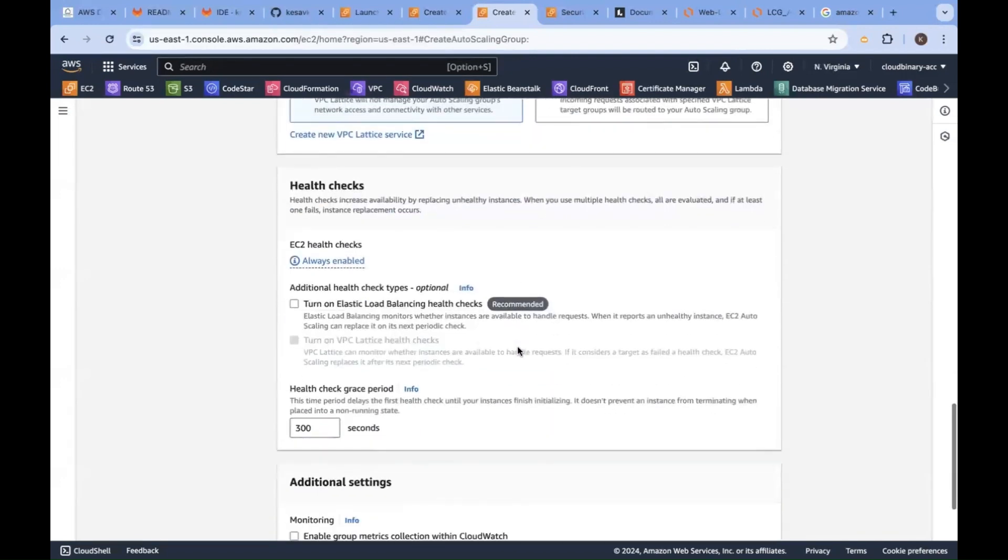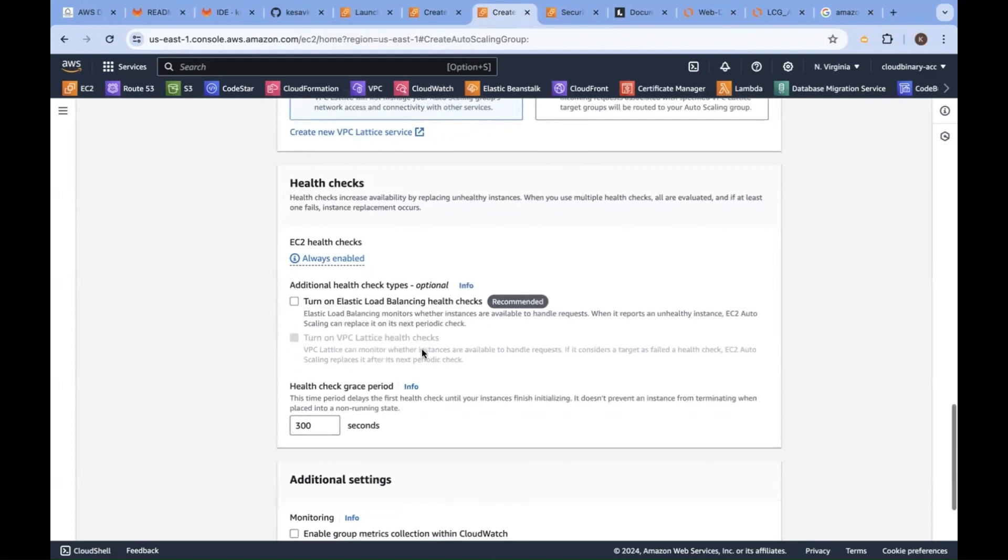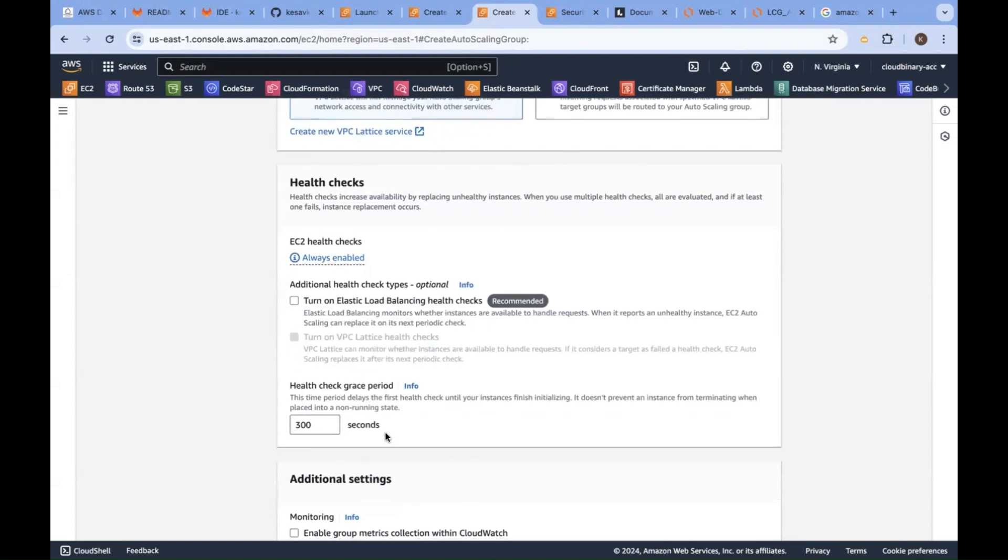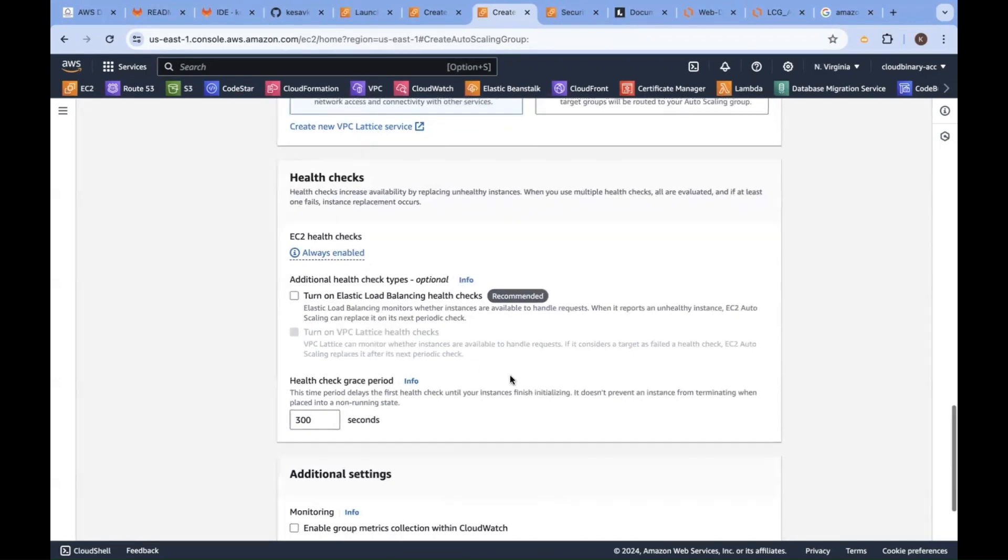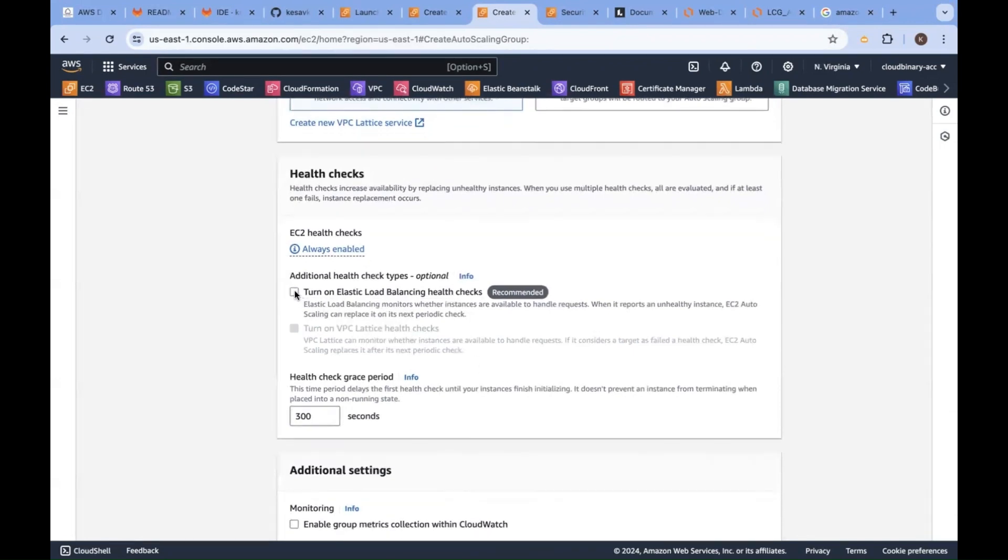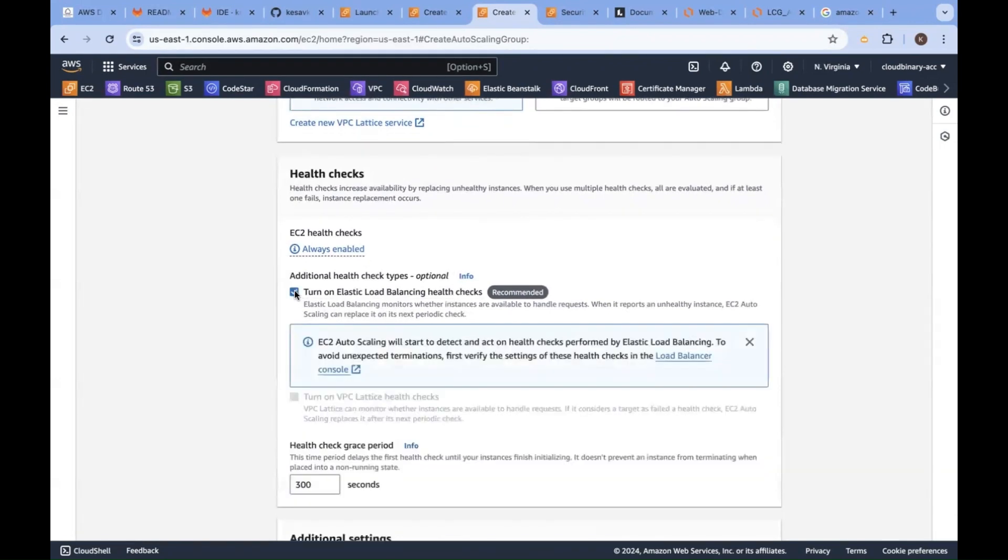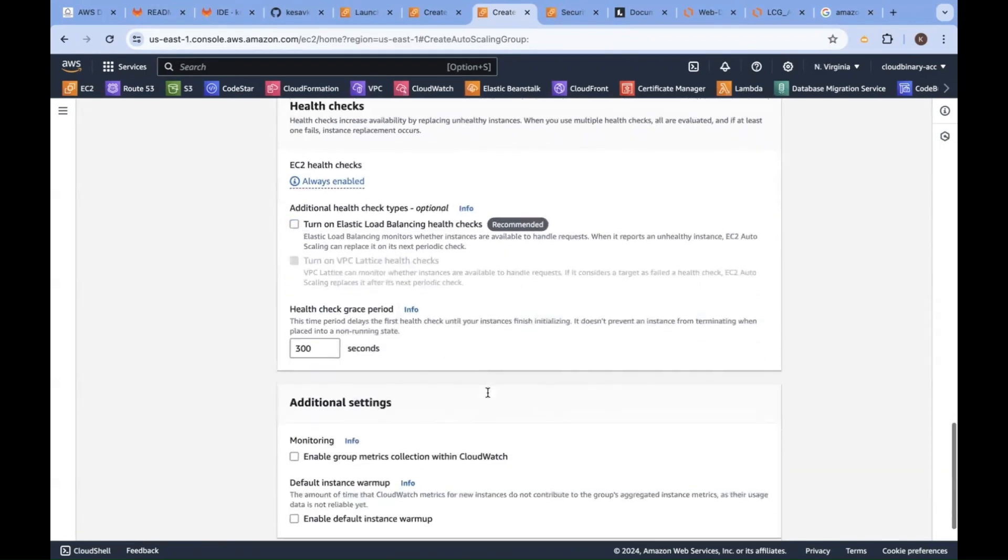Here is health check. For every 300 seconds, means five minutes, health check will be executed on the load balancer. But we are not enabling the ELB health check here. Just remove it.